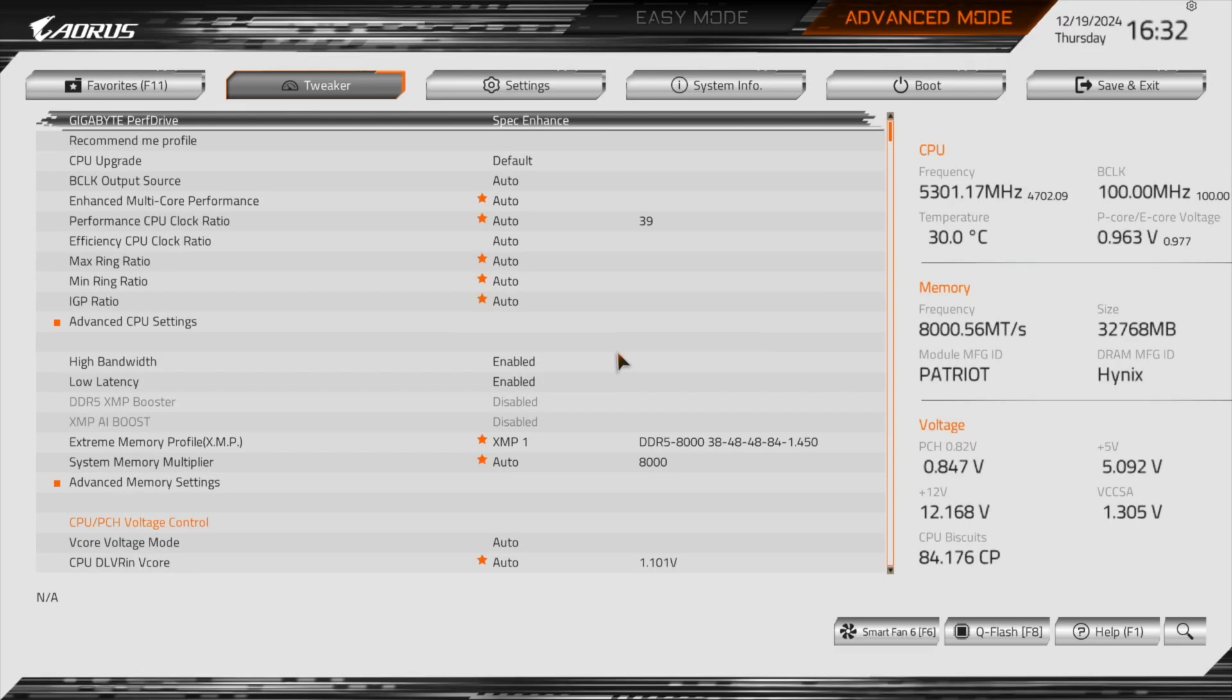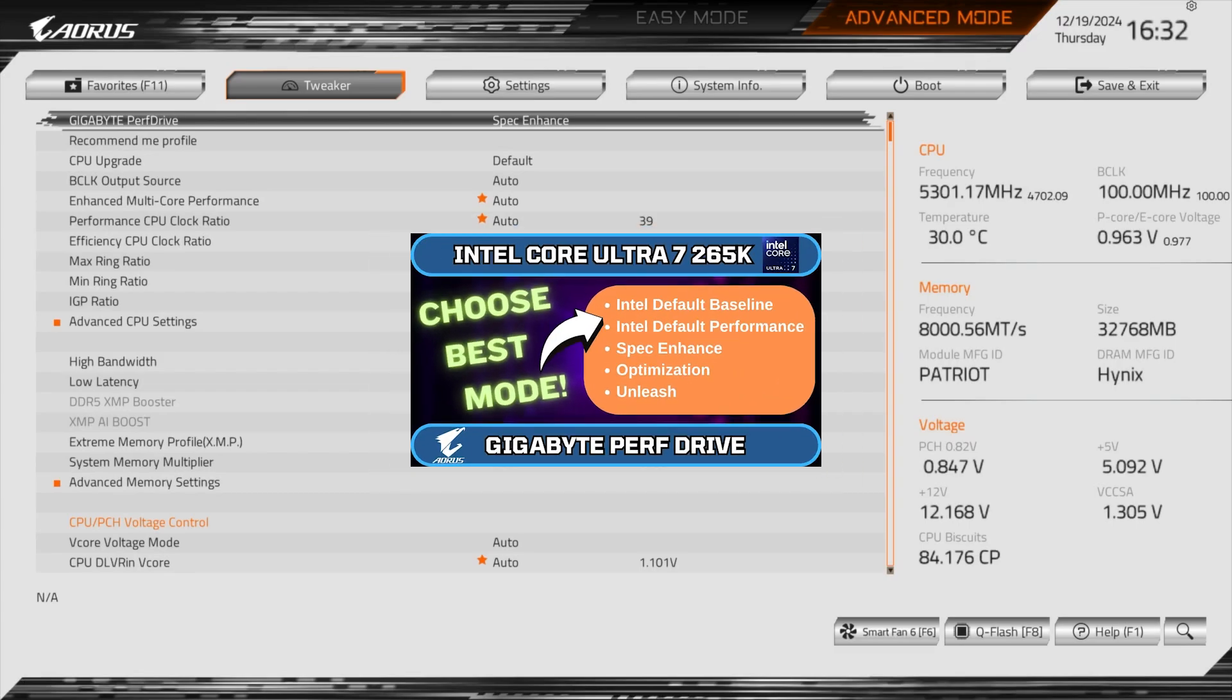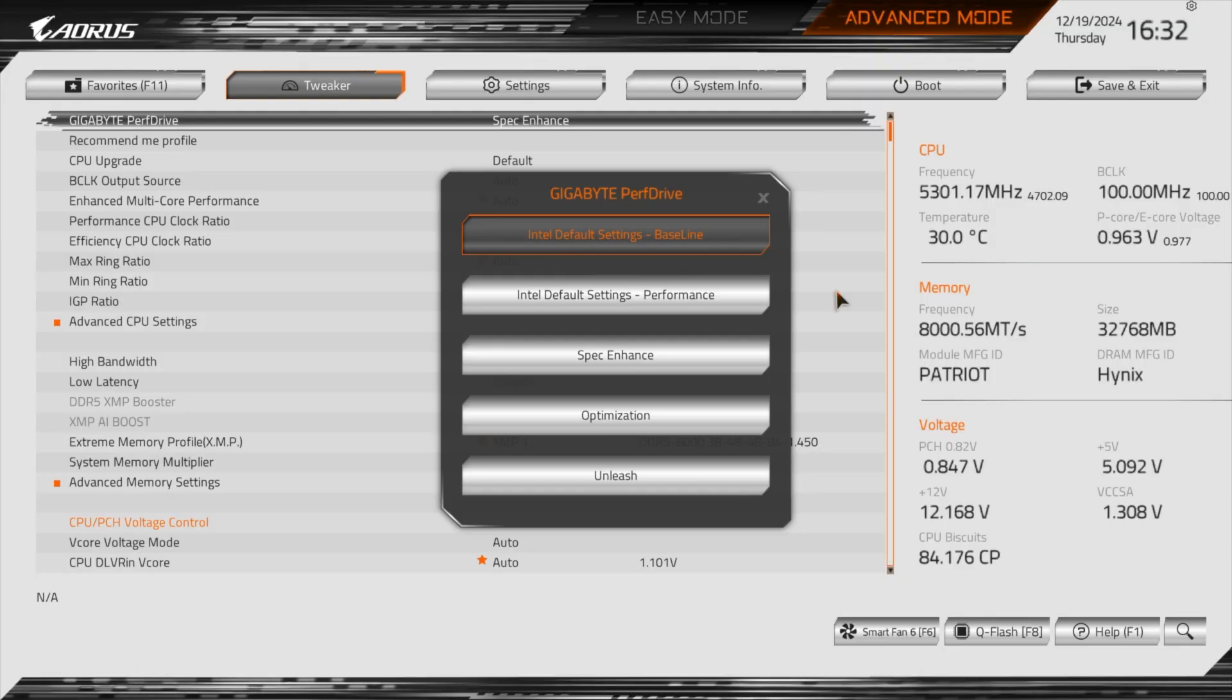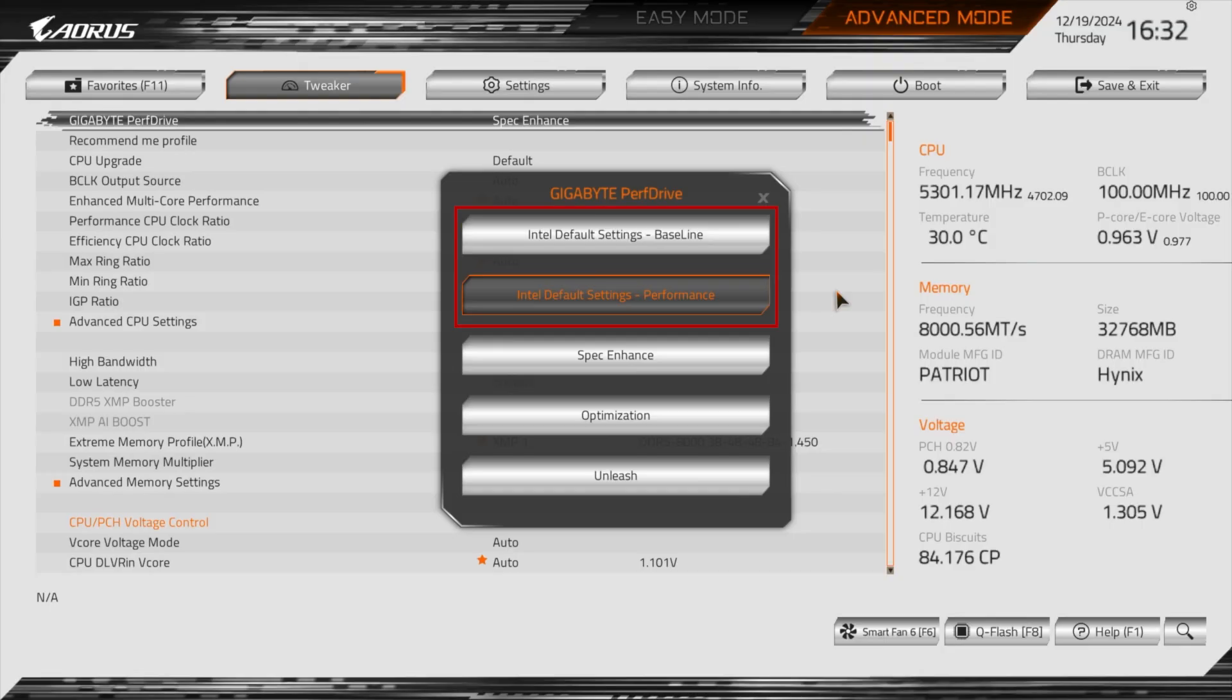Hey what's up everyone, I hope you are all doing well. In the last video, we covered Gigabyte Perf Drive feature which packs 5 different profiles between Intel's default baseline and performance.